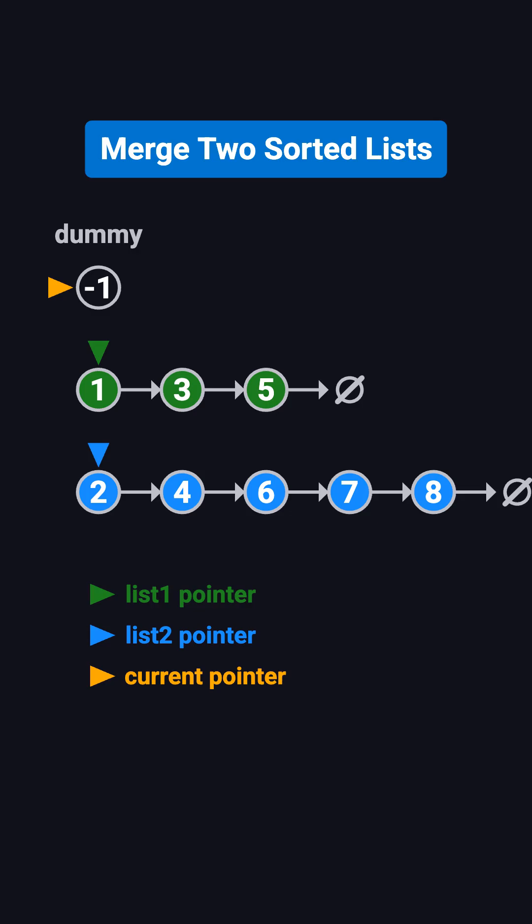Then we start looping. At each step, we compare the current nodes of list 1 and list 2. We attach the smaller one to current.next, then move that list's pointer forward by one step, and also move current forward by one step.